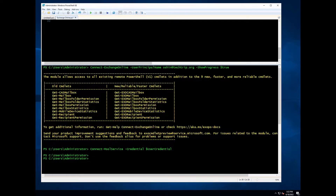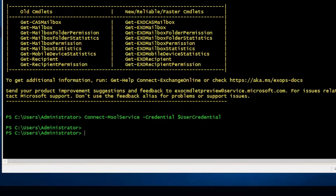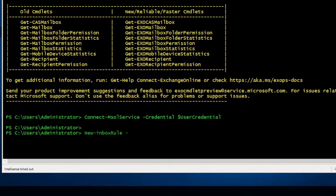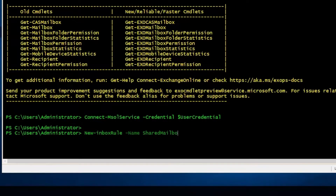I'm already connected to Exchange Online. Make sure you run your PowerShell as an admin and connect to Exchange Online. The syntax to create the rule is New-InboxRule. The first thing I need to do is name my rule, so it's going to be -Name. For this example, I'm going to name it "shared mailbox".